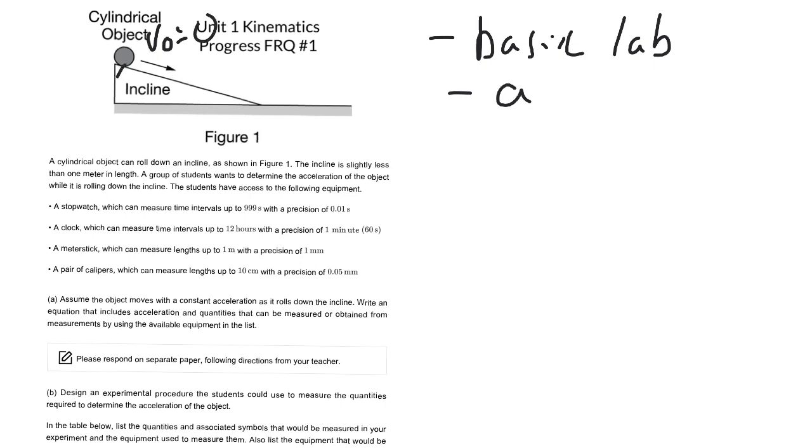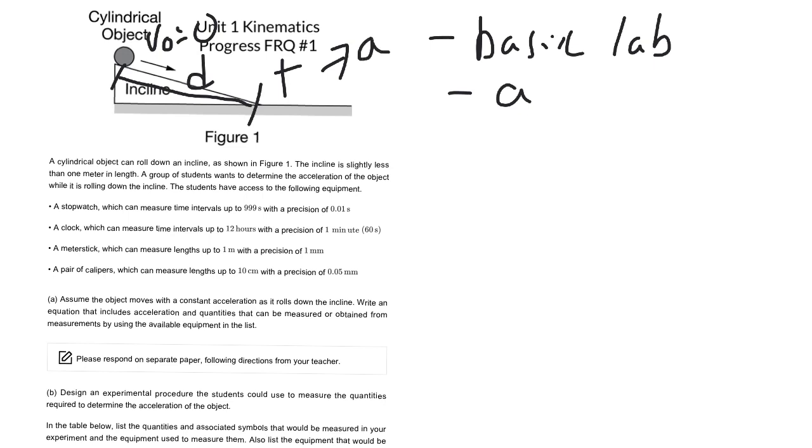If we measure the distance that the ball goes, and we find the time, then using our kinematic equations, we should be able to figure out what the acceleration is. So that's kind of an overview of what the lab is. We'll go into specifics a little bit later.